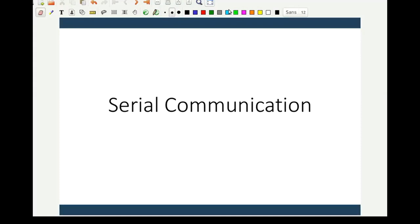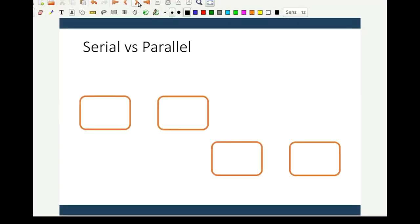Hello students. In today's lecture we'll be looking at serial communication using the PIC 18 series of microcontrollers. Communication is an important part of any microcontroller system. Exchange of data is required between different systems for the smooth and effective functioning of any application. Now let us look at the different ways of exchanging data.